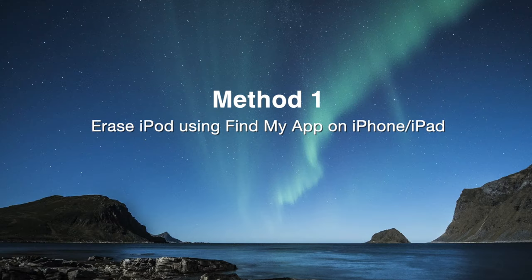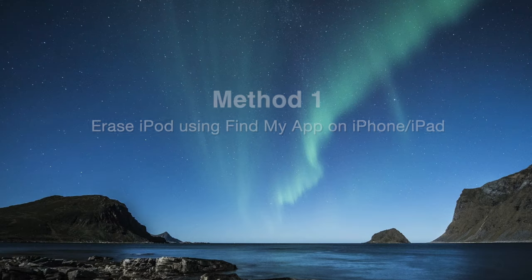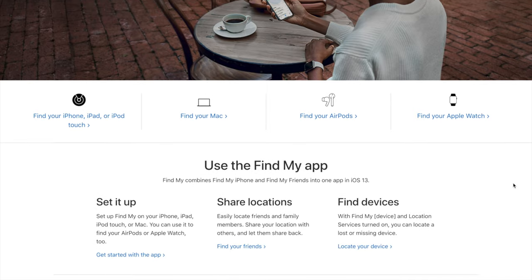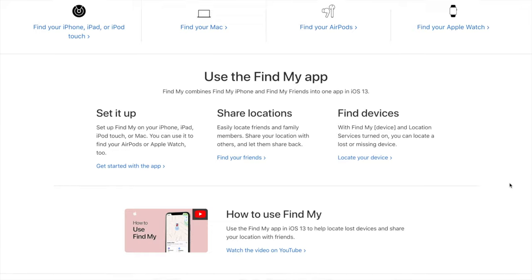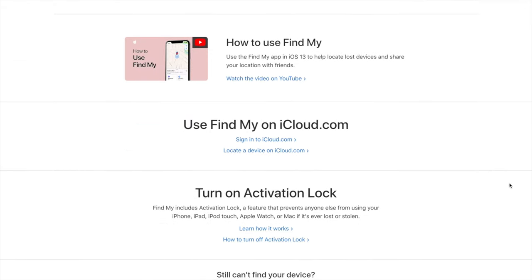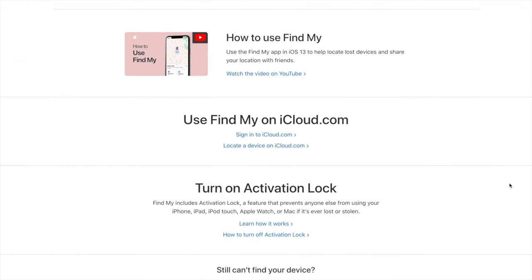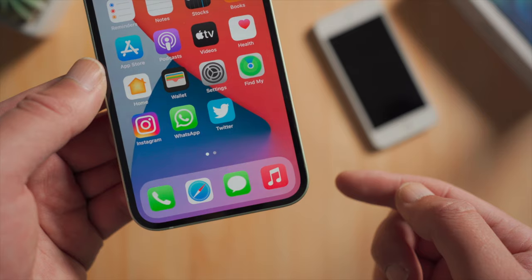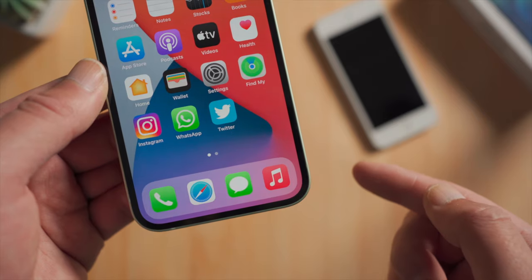If you don't have a computer handy, here is how to unlock it using the Find My app on your iPhone or iPad. This works when you have Find My iPod touch enabled previously and remember the Apple account details.